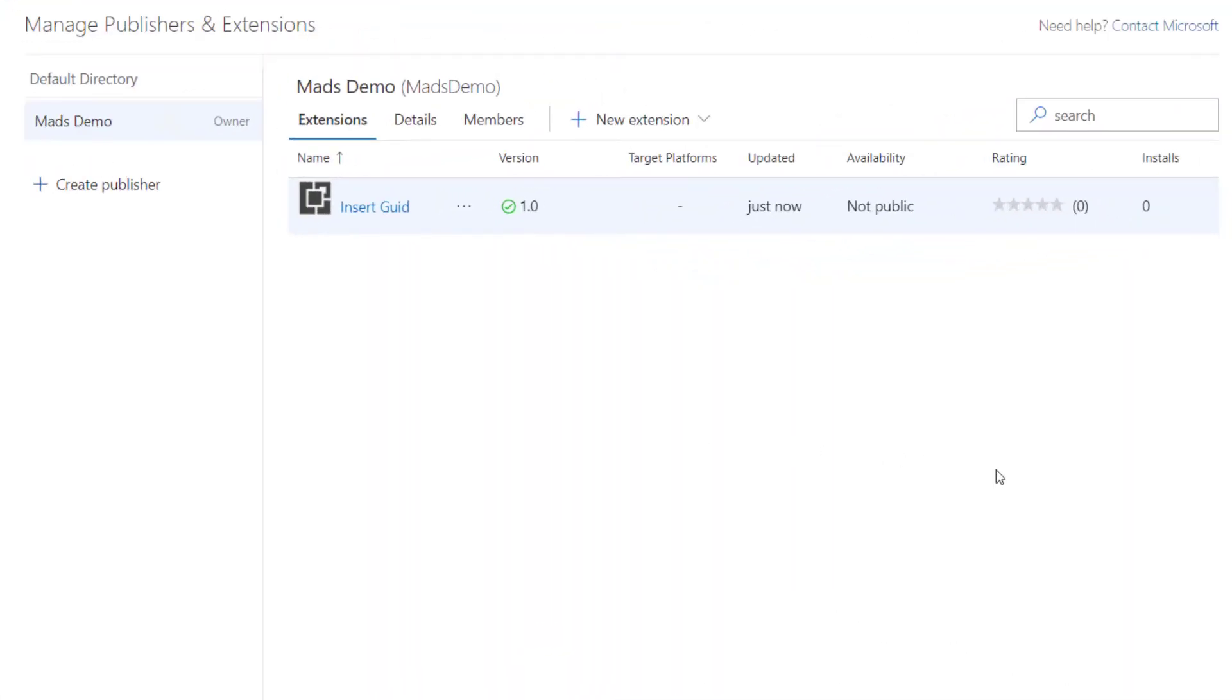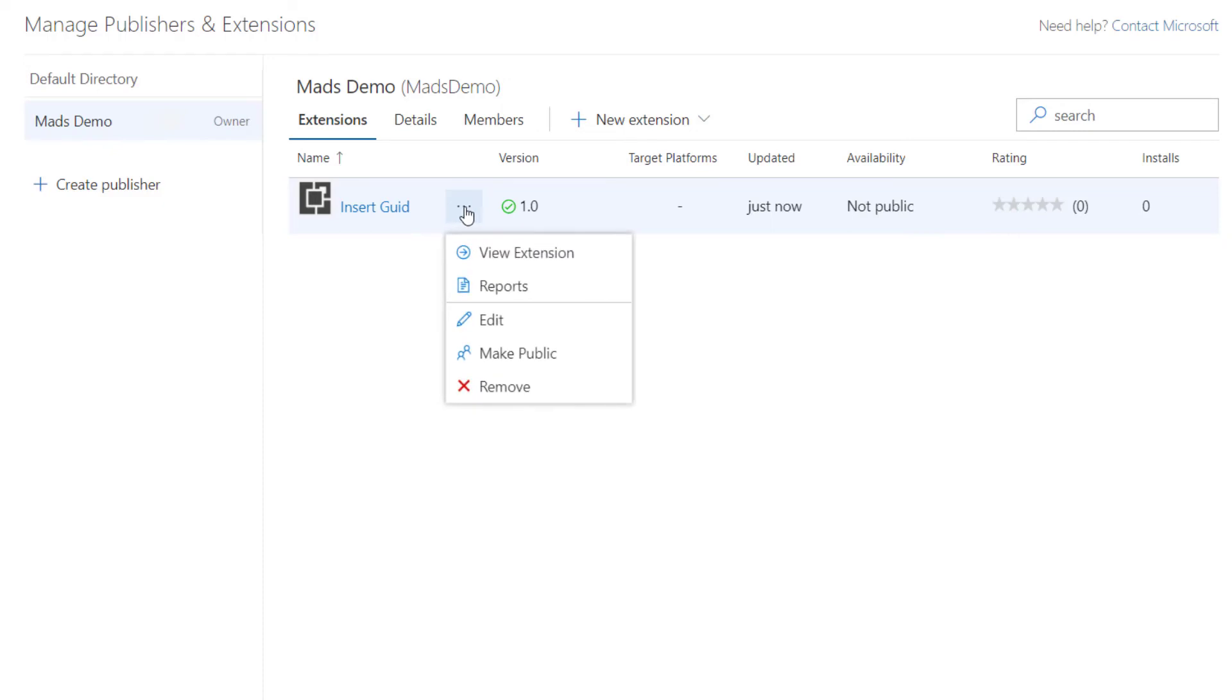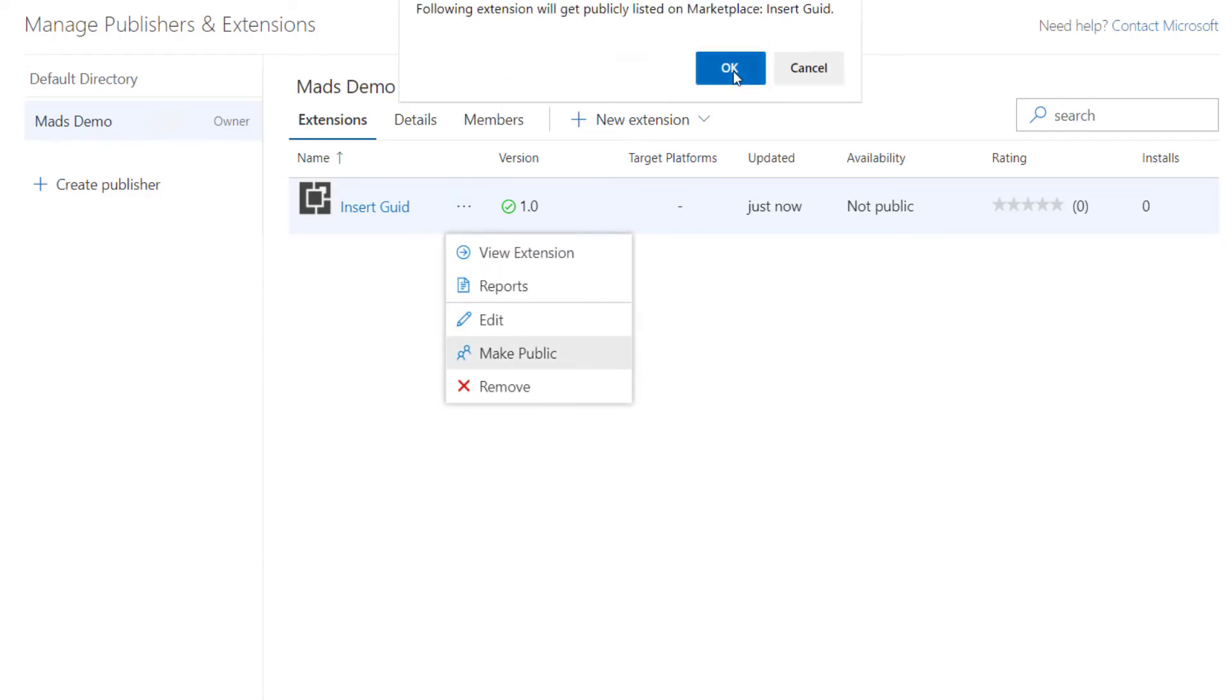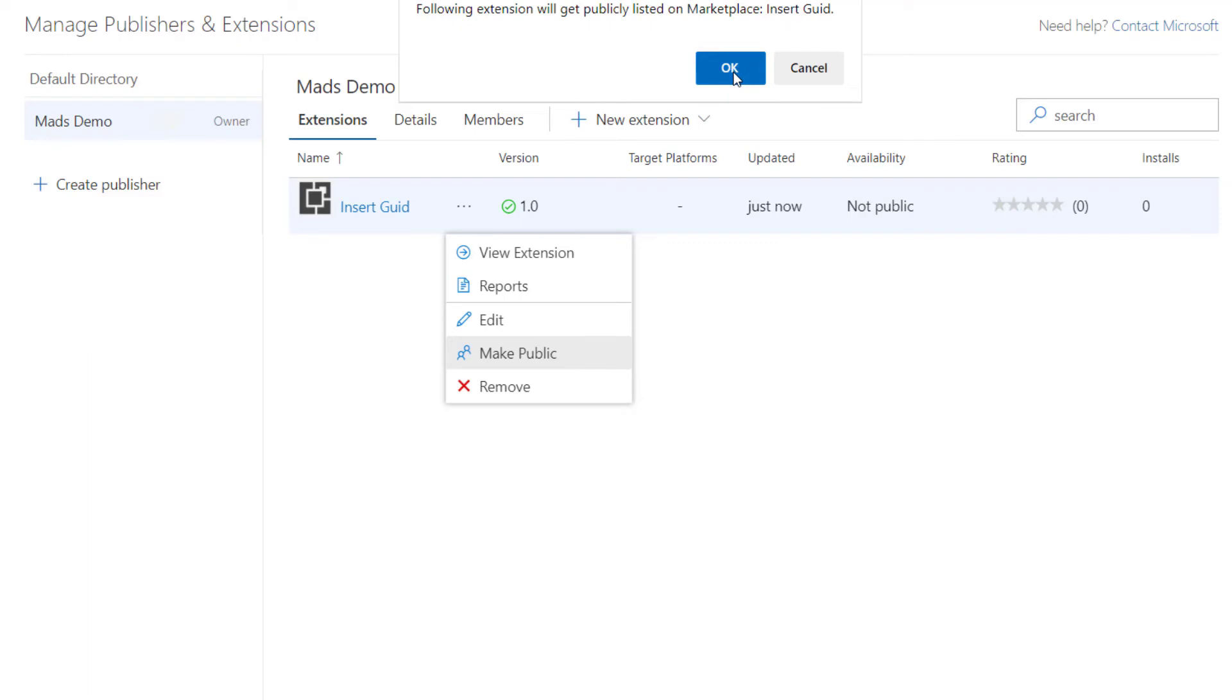Once completed, we get a green checkmark. And we can see that our extension is marked as not public. That means that no one can see it. So let's click the three dots and click the make public button. And then just click OK to verify.